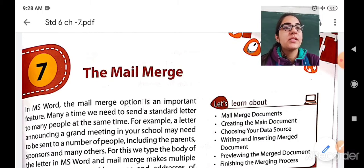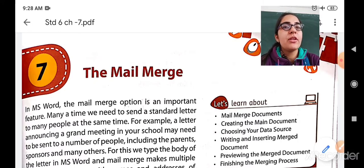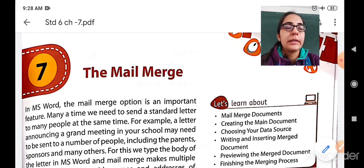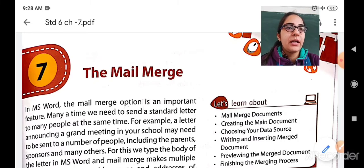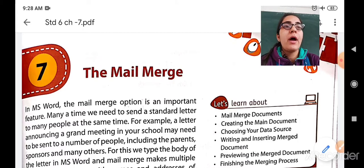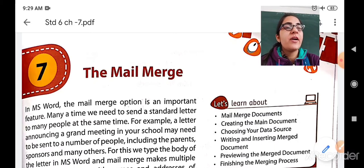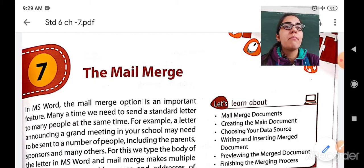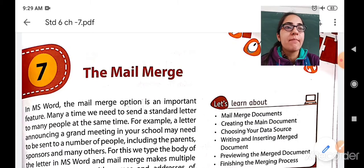First of all, what is a mail merge? You are all familiar with Microsoft Word. Mail merge is an important feature of Microsoft Word. For example, if you are arranging a party — your birthday party — and you want to invite a number of people, you have to send personal messages to your friends. Mail merge provides you the facility to send a single standard letter or message to a group of people, to a number of people together at the same time.